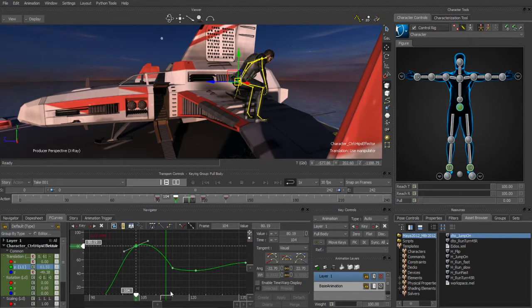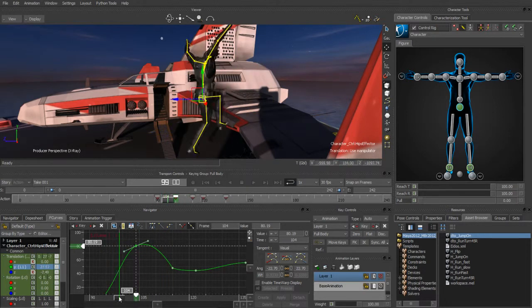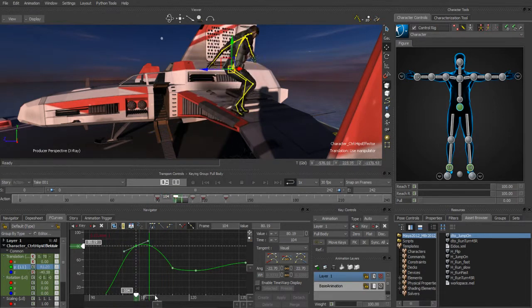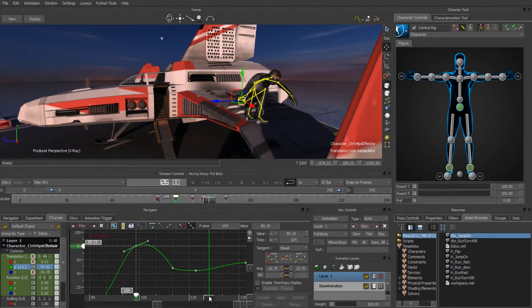I can grab that tangent and start spiking it up so that my character drops down a little bit faster. I'm going to have a slightly more extreme movement when he comes down and lands with a little bit more of a thud.